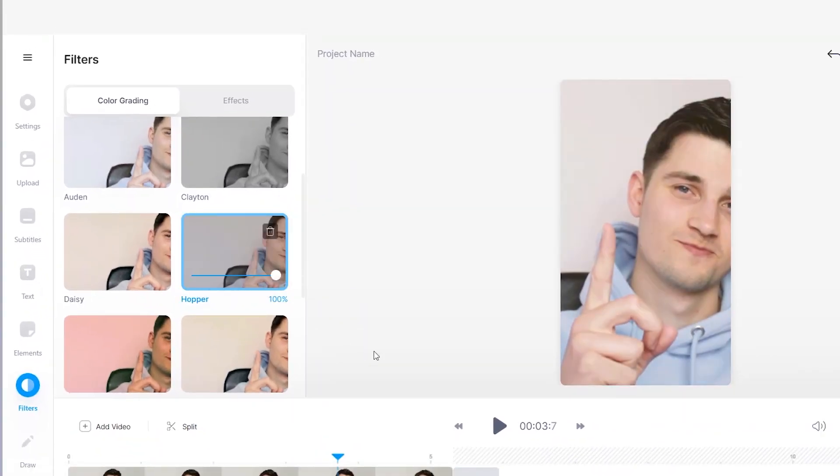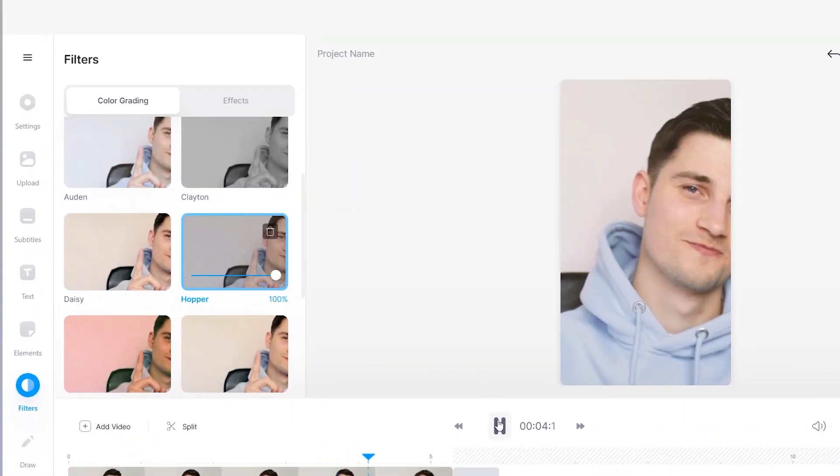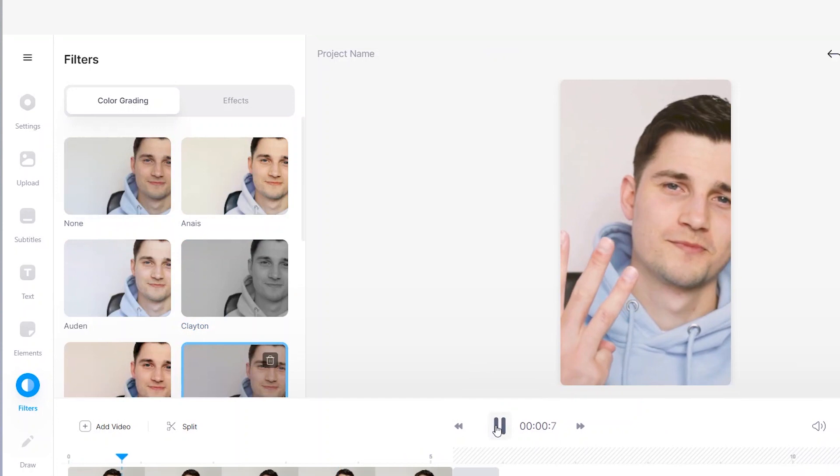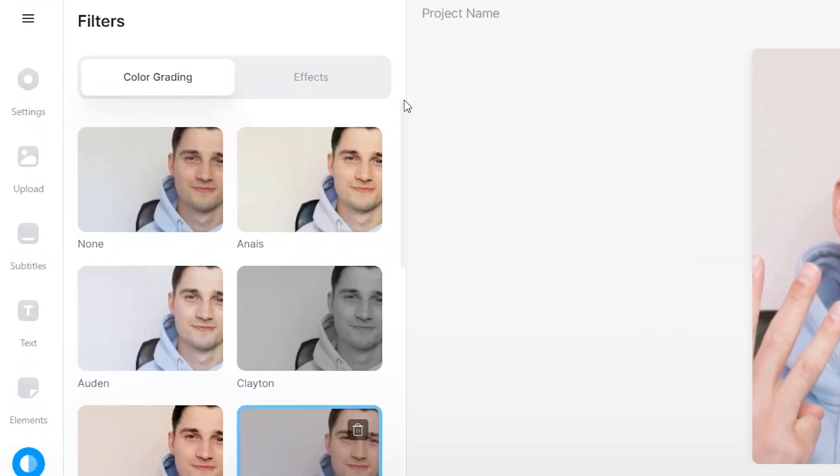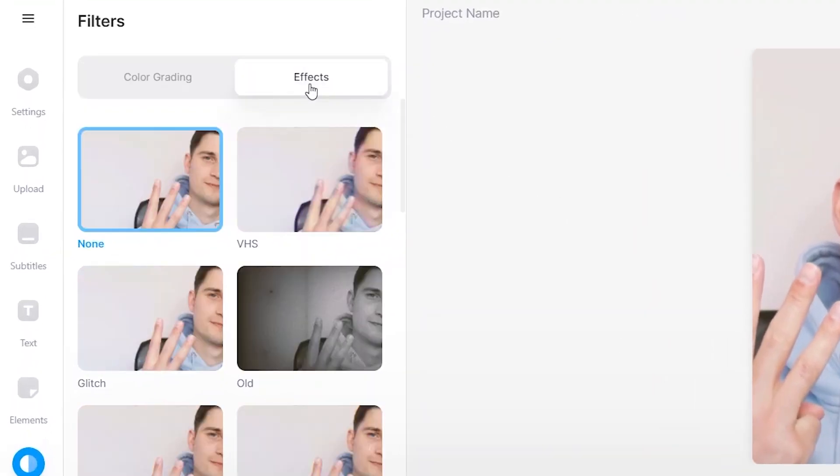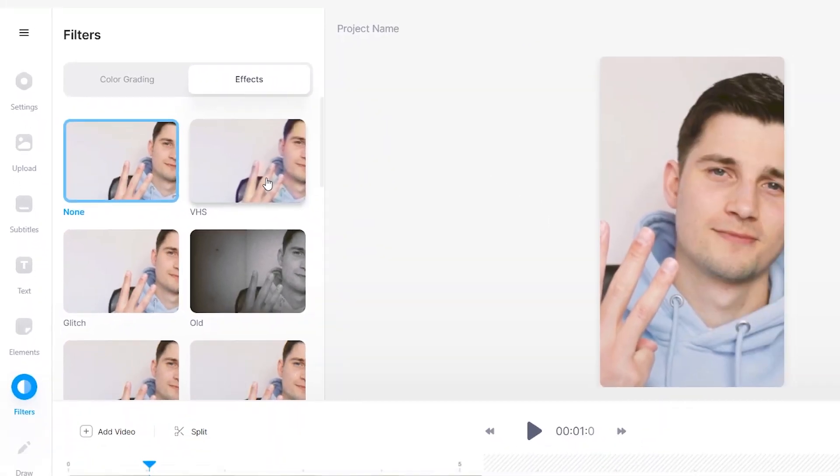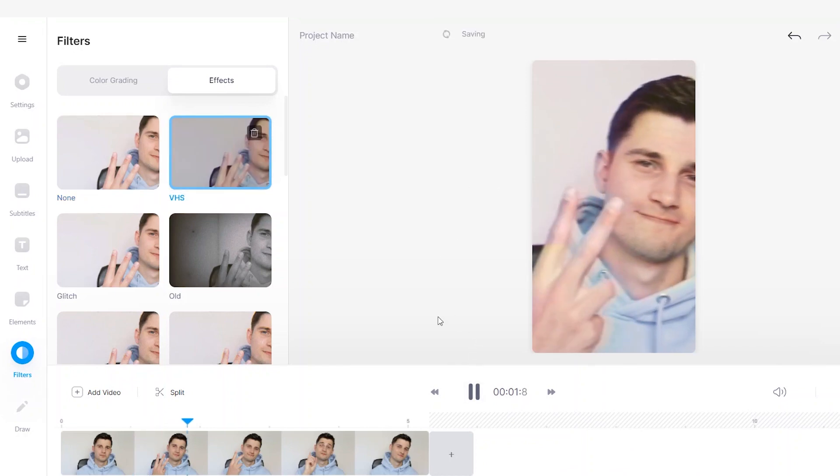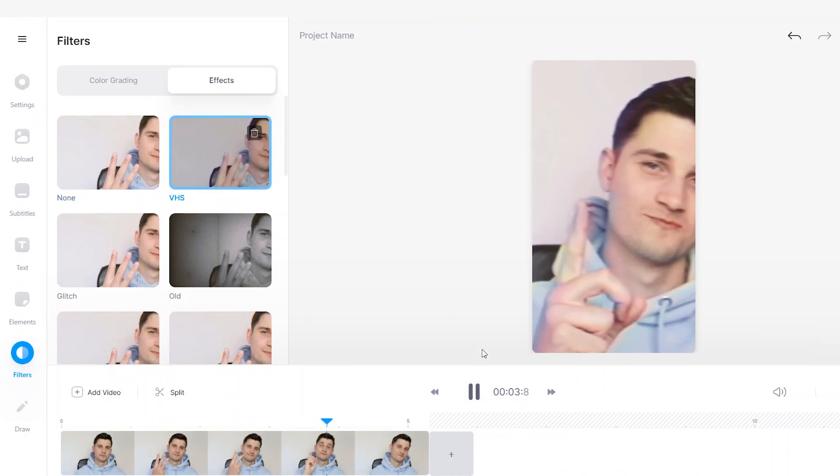Let's see what we can do. I want to put hopper on it. Looks pretty cool. Then we hover over to effects. And let's say we put VHS on it. Yeah, that's cool. That's awesome.